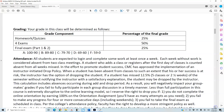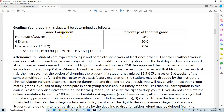Your grade in this class will be determined as follows: homework, quizzes, and video assignments are worth 25% of your grade. Four exams are worth 50% of your grade. The final exam — part one and part two — is worth 25%. Both parts of the final exam must be completed; they are mandatory to complete the course.